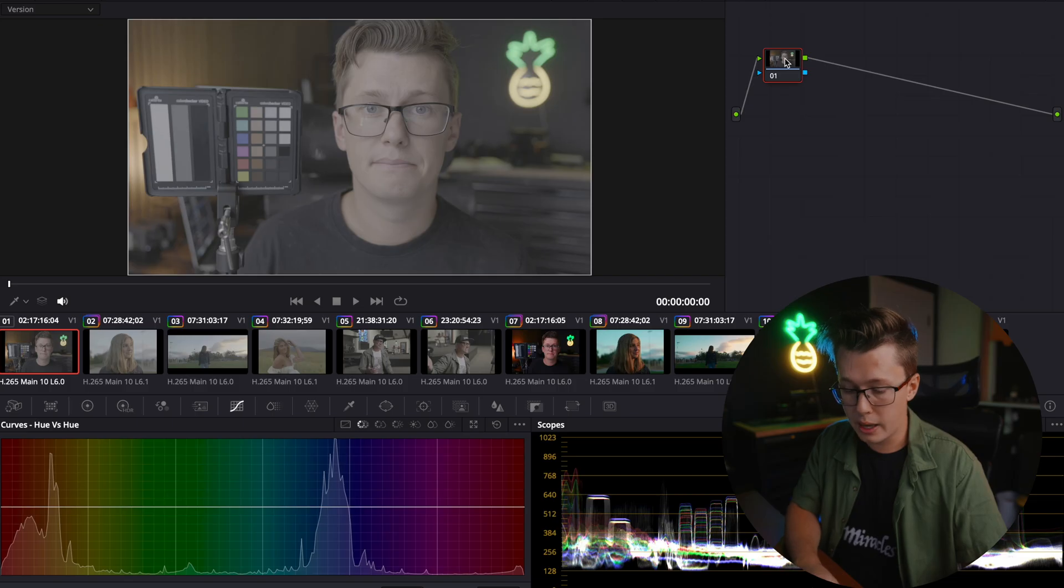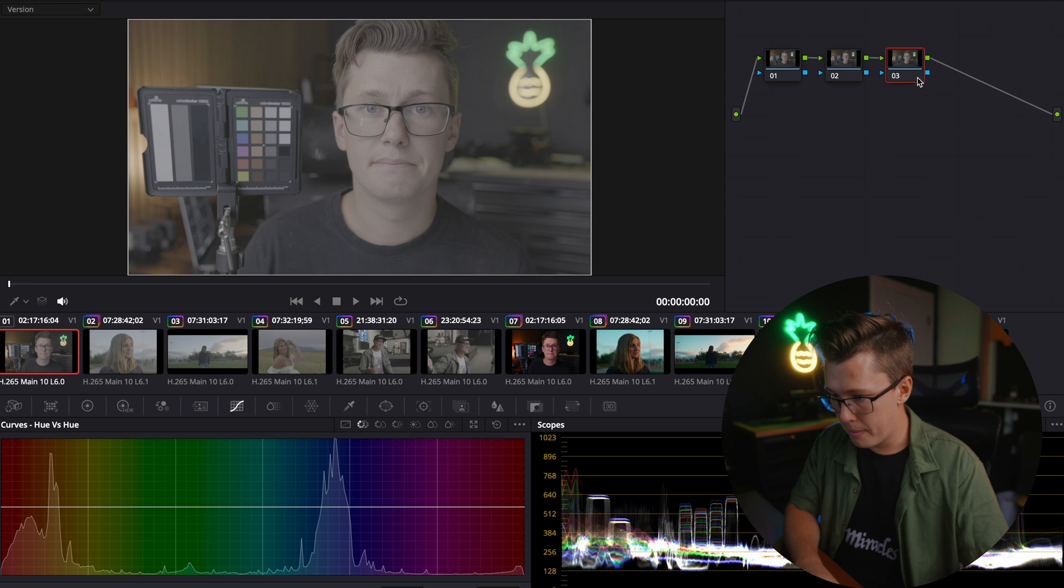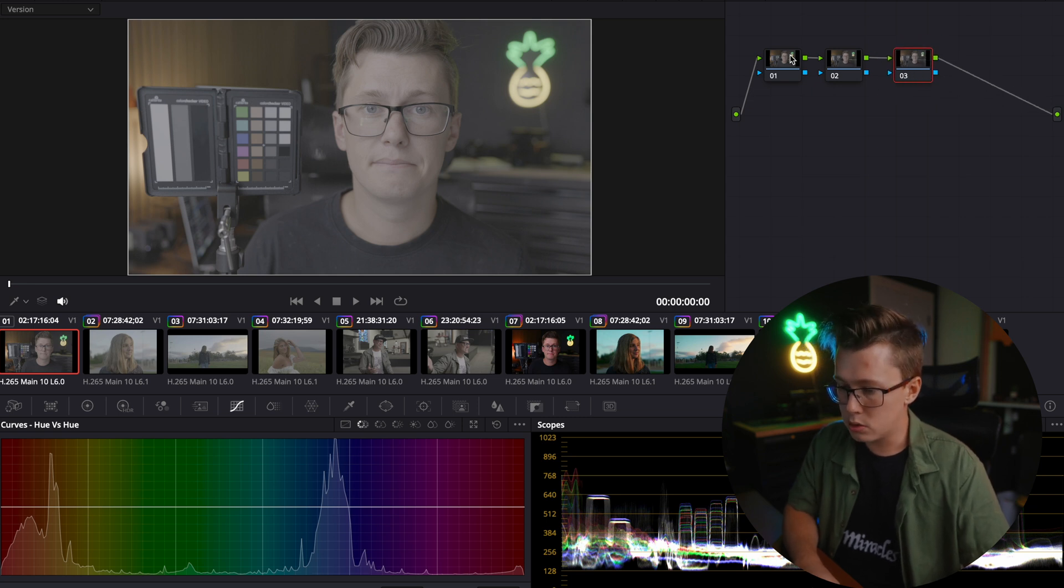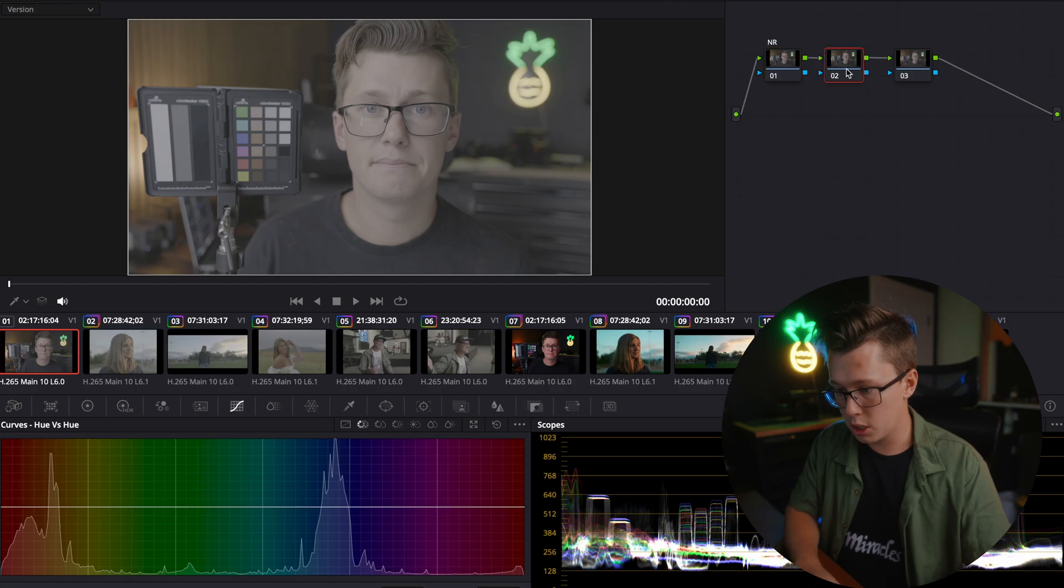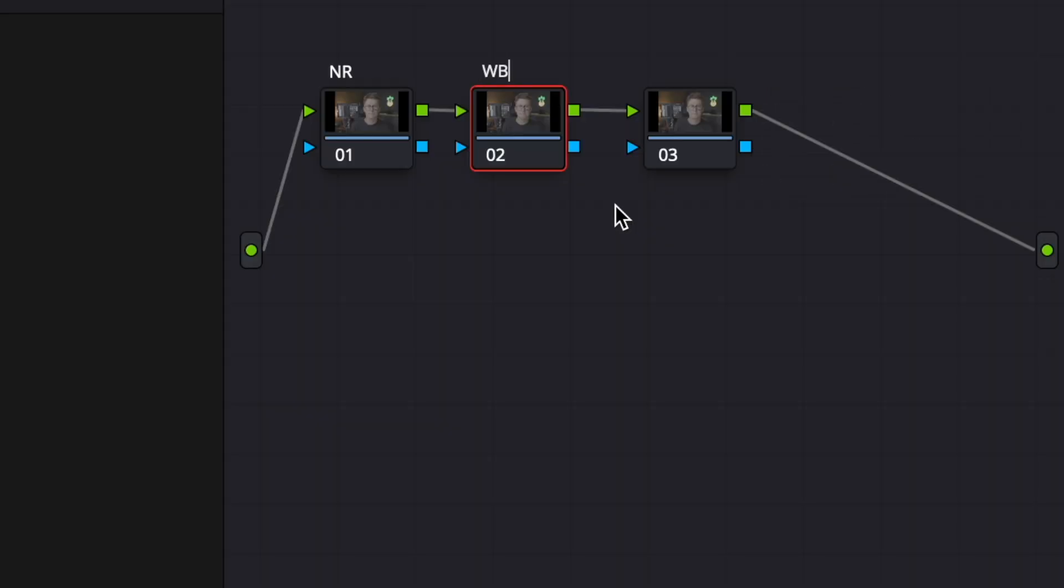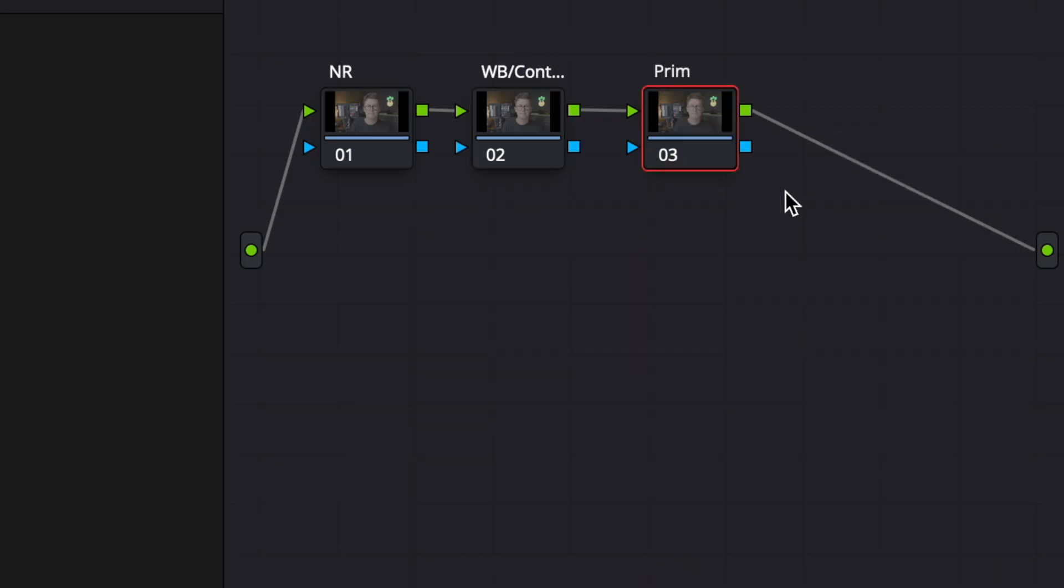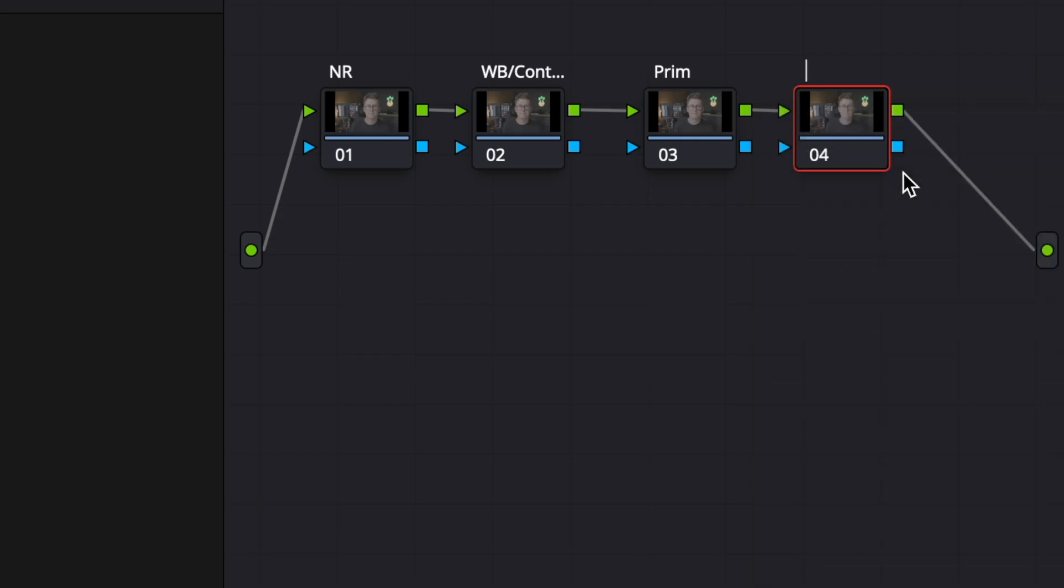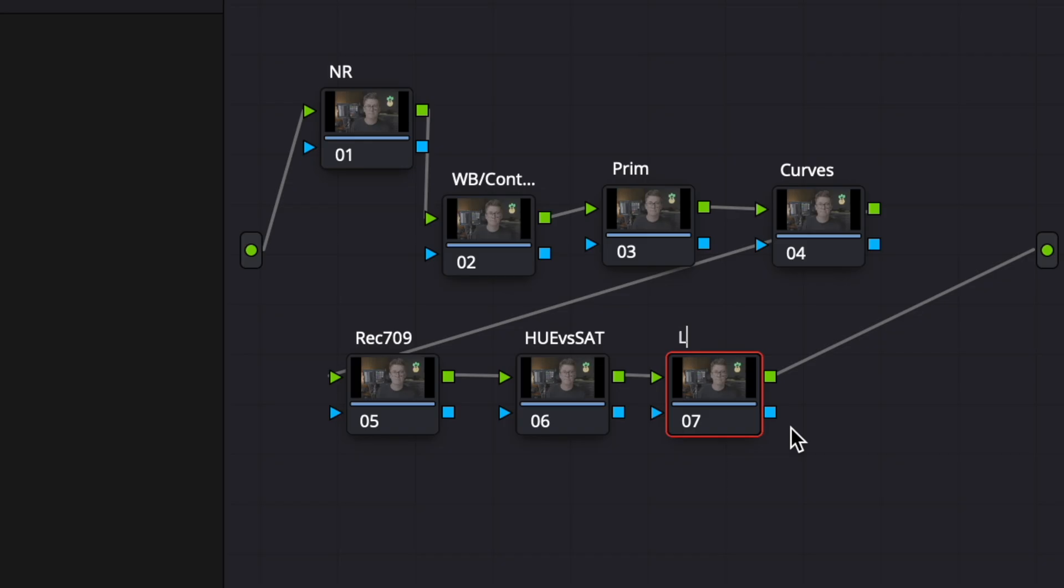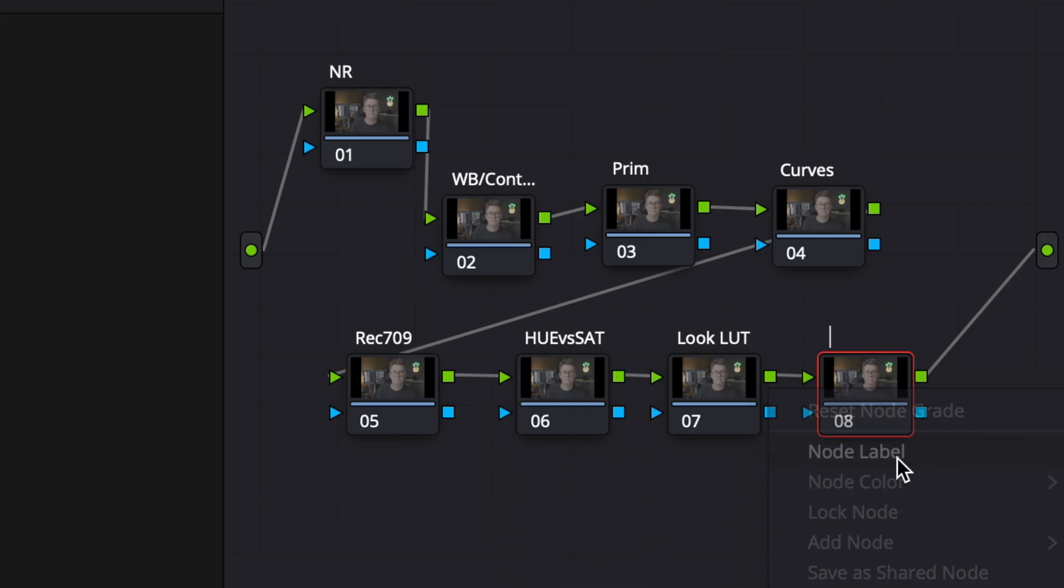Let's get into actually the node tree system and how I set up my entire node. For my node tree, I'm going to hit option S on a MacBook, or I think it's Alt S on a Windows computer. I'm going to set up my first node, which is going to be for my noise reduction. My second node is going to be my white balance slash contrast. My third node is going to be for my primaries. My fourth node is going to be for my curves. And then my last three nodes is going to be my hue versus sat. My seventh node is going to be a look LUT. And then finally, my last node is going to be just if I want to add any grain or different film effects like that, which I've kind of been enjoying doing recently on a lot of my different footage.